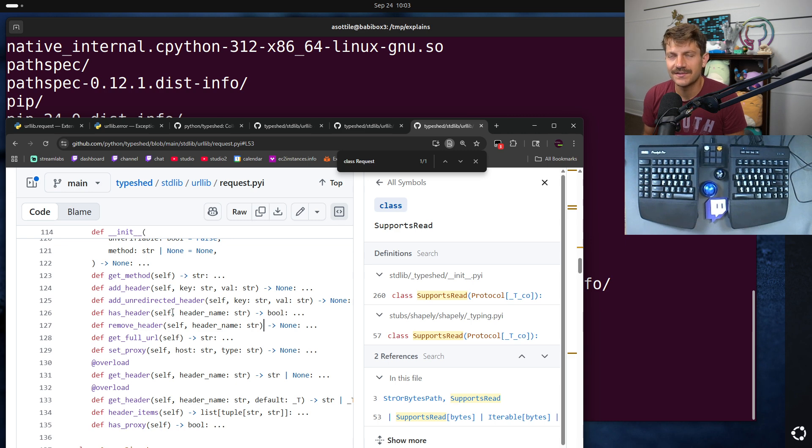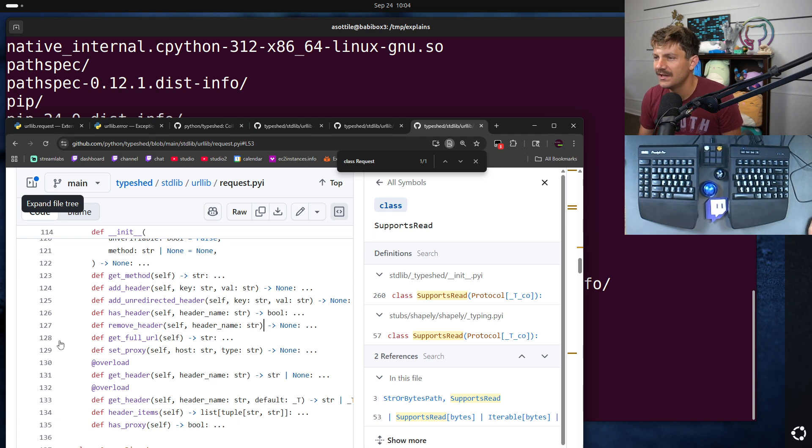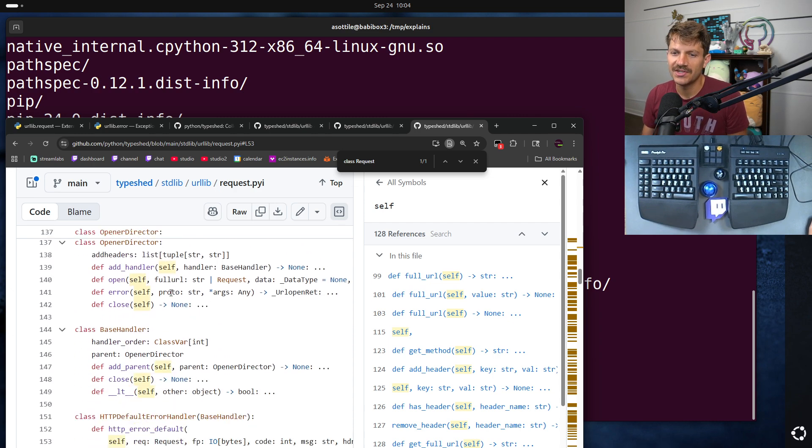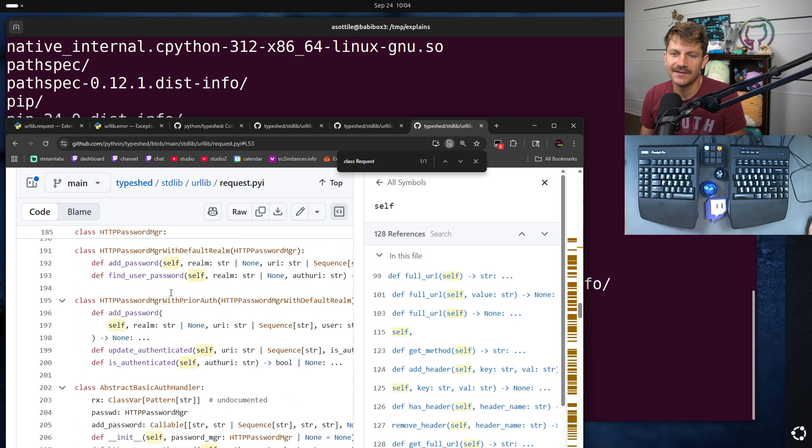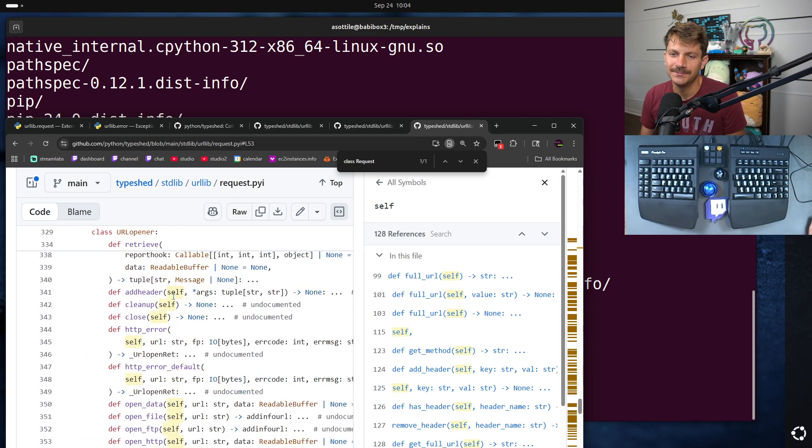But type checkers will pick these up and use them to provide types for those particular modules. Now, there's a bunch of nuances about whether a type checker will pick a pyi file or not over the actual implementation. I'm not going to go into that here. But just know that they generally contain type information, and I find them really useful.